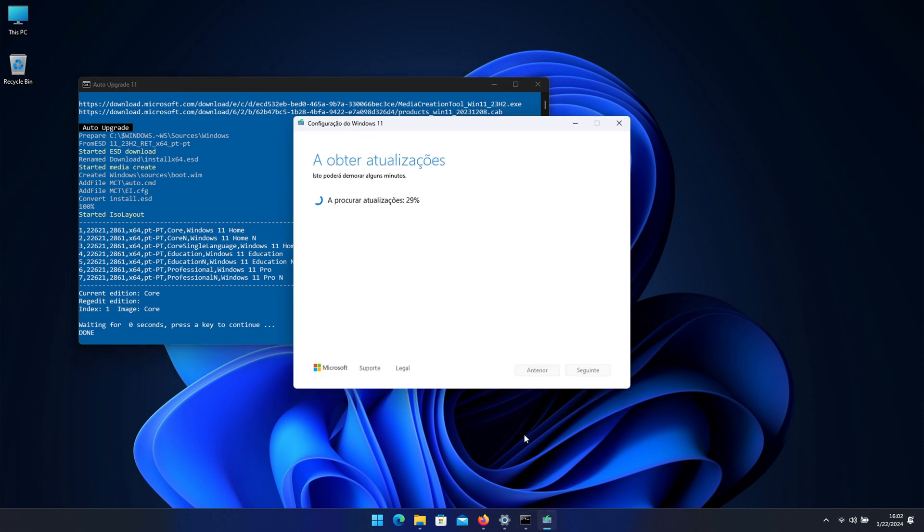Then once again it will start with the updates and it will open two or three times the configuration window of Windows 11. In this particular case I'm not really sure why but it was showing in Portuguese which is my main language, and although I've got my computer set to English it did show in Portuguese so sorry about that.